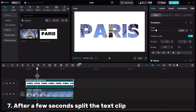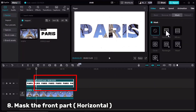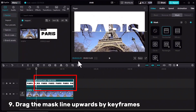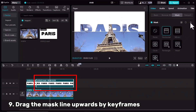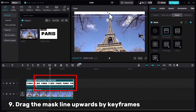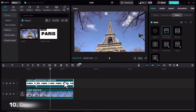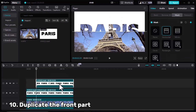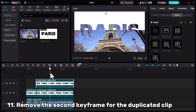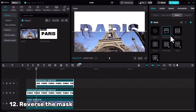For the same clip, I will move forward after a few seconds, select the clip and cut it. For the front part, go to the Mask tab, select Horizontal, add a keyframe, and drag the mask line up. Let's check the results so far. I will duplicate the front part and paste it. For this duplicate I will remove the second keyframe and reverse the mask.